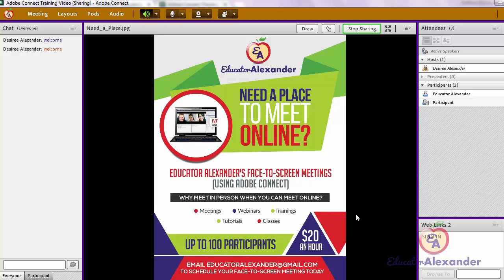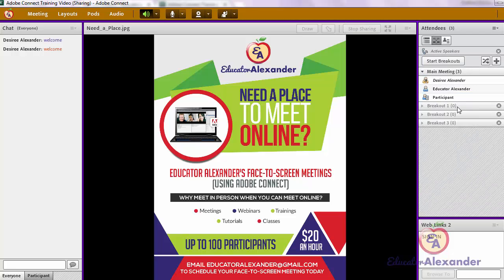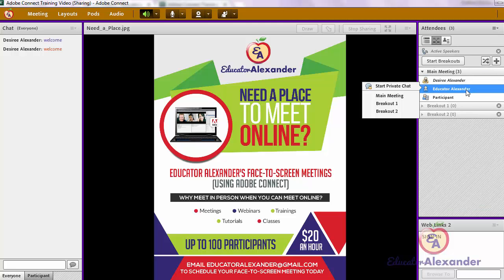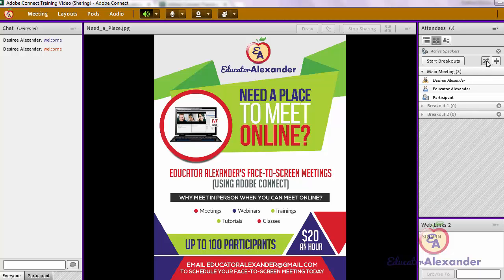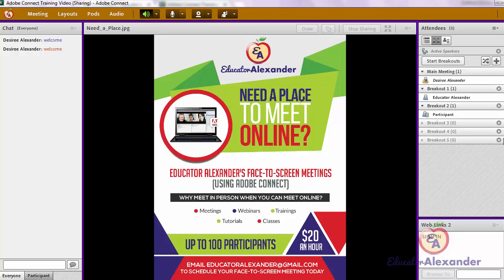The next thing I want to show you is how to get participants into breakout groups. You come to this little middle section and it will usually give you three breakout groups. If you don't want three, you can click to adjust. You can either drag and drop your participants, hover over them to put them in a specific breakout room, or you can use 'Shuffle' — which shuffles them into different groups randomly. You can also use the plus sign to add more breakout rooms, and the X's to delete them.